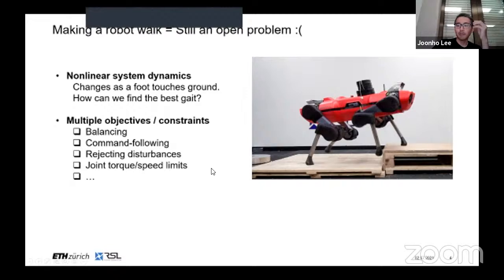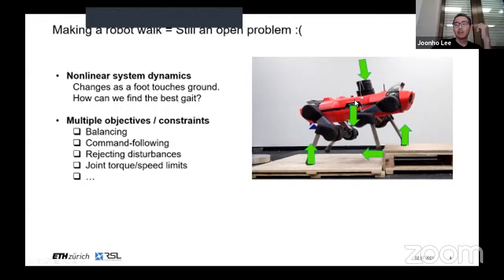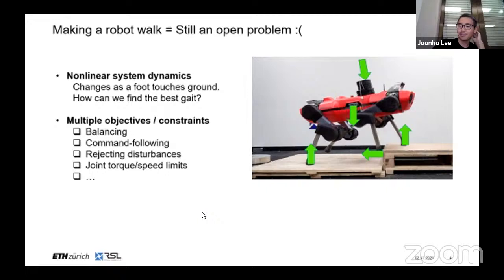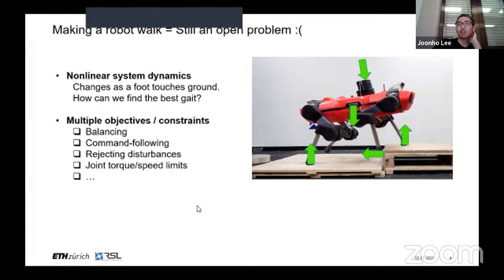Secondly, when the robot is walking, there are many different forces acting on it, like ground reaction force and disturbances from payload, gravity, and obstacles. Under this situation, the robot has to satisfy several competing objectives and constraints. It has to balance, make use of ground reaction force to move forward, reject disturbances, and satisfy hardware limits. So walking is a really difficult, complex, non-linear optimization problem.